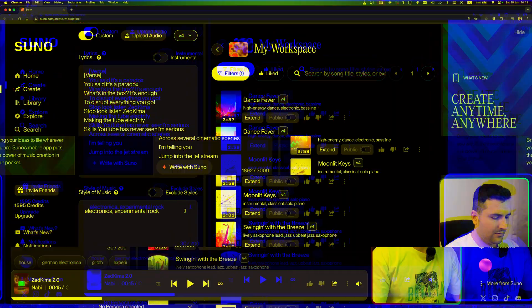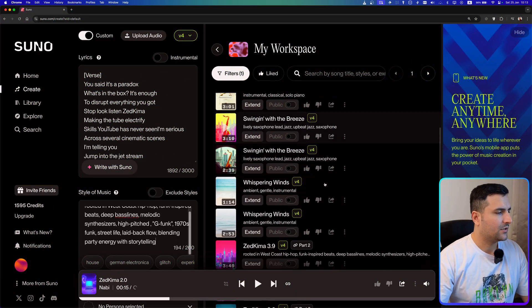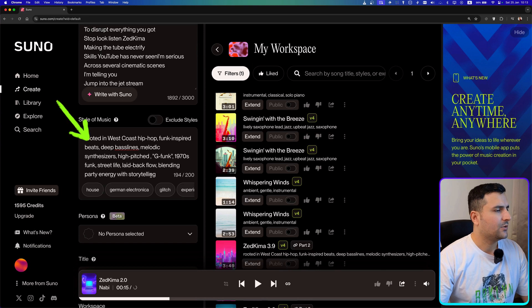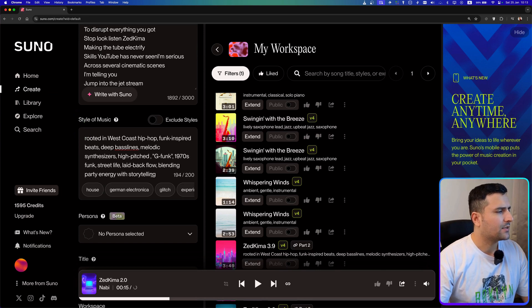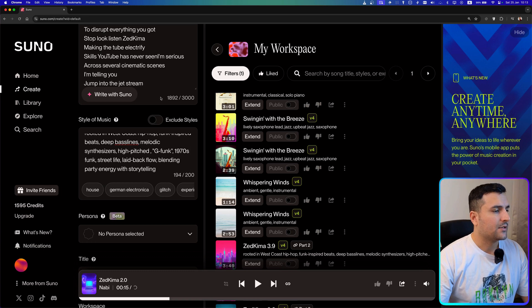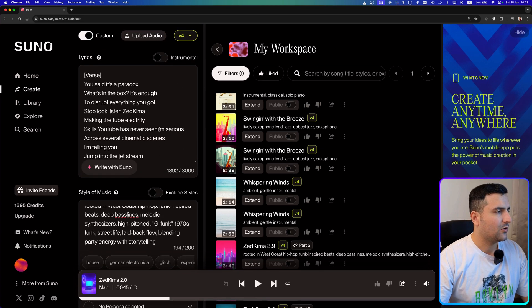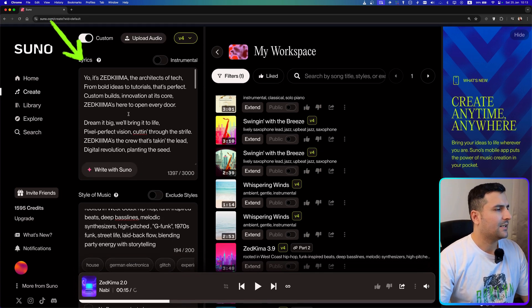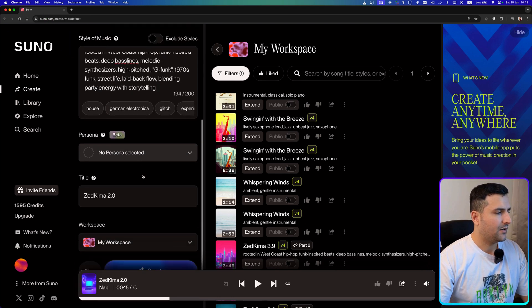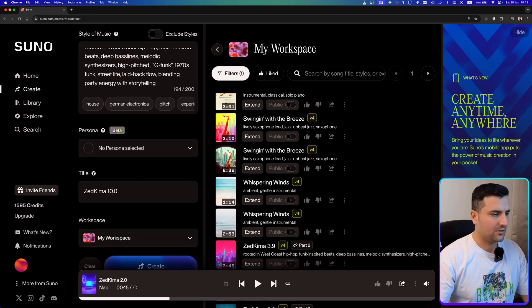I had some back-and-forth conversation with ChatGPT and came up with a really cool style of music and nice lyrics. Now let's pass it to Suno. The style of music is rooted in west coast hip-hop, funk-inspired beats, deep bass line, and more. I'm pasting my custom lyrics and hitting the generate button — this will be version 10.